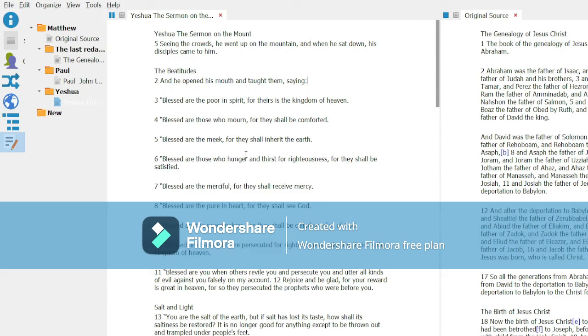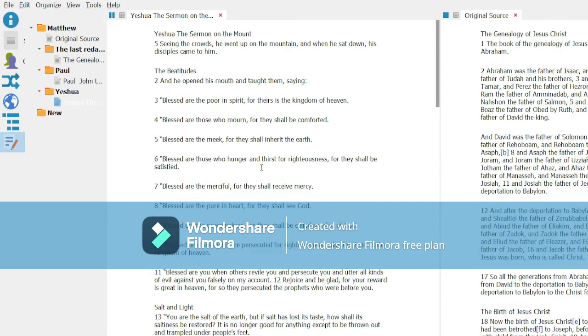Well, that concludes this video on how I use Manuscript for getting to what appears to me the real Yeshua versus the Jesus that is created by Paul and the last redactors. I hope you enjoyed this video. Thank you.